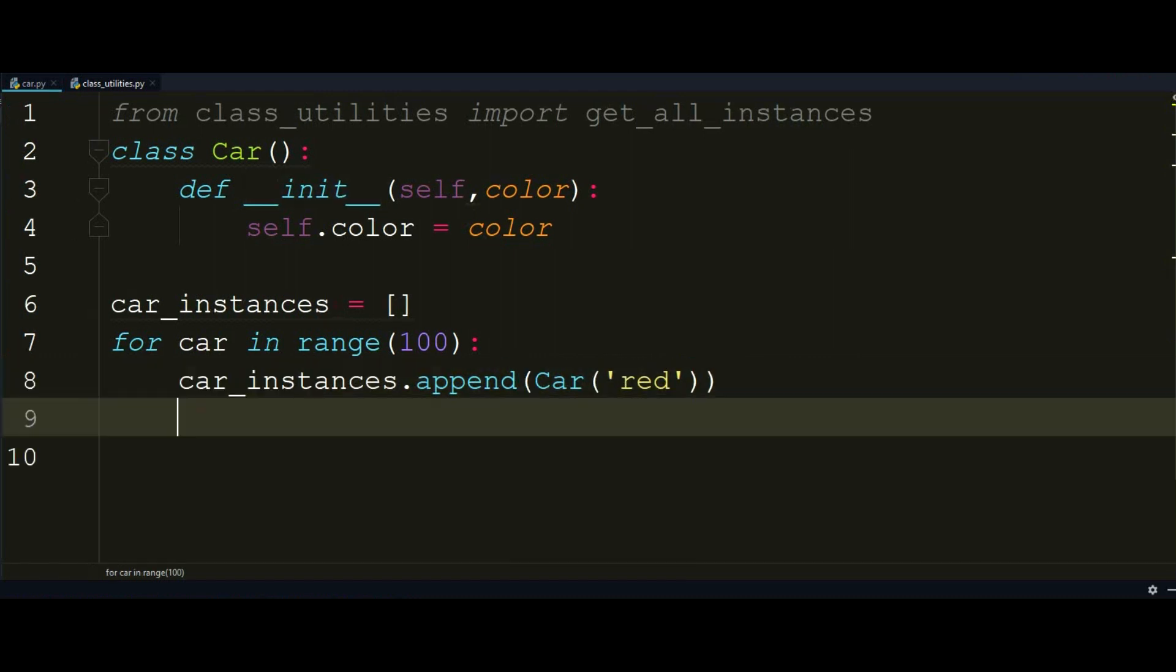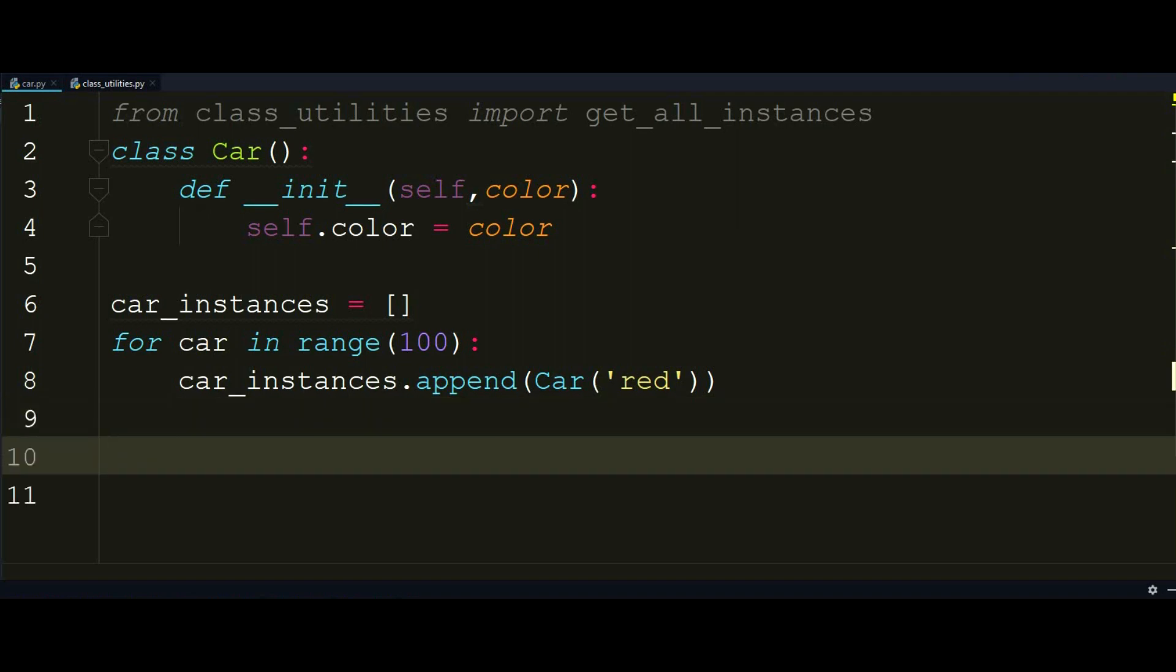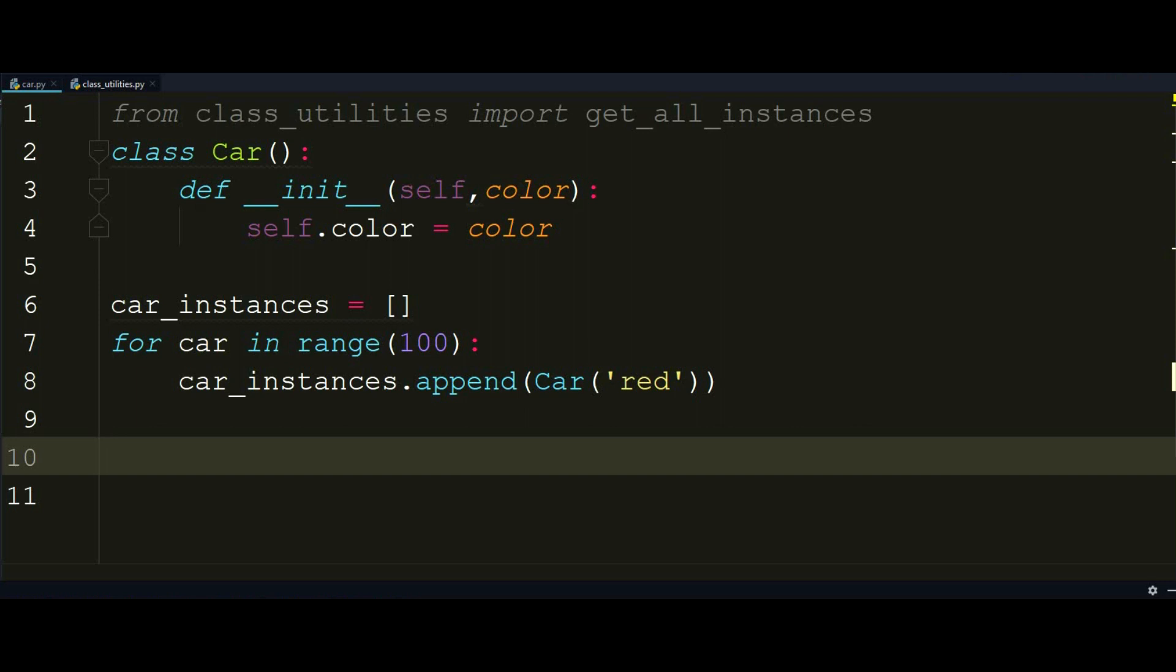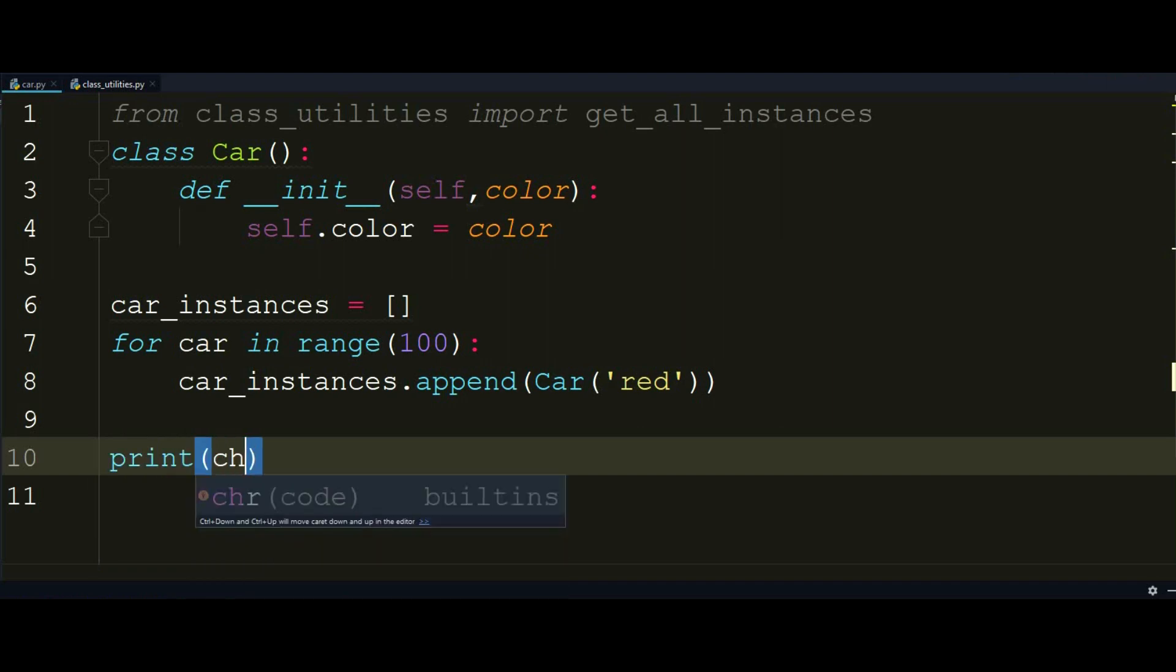So whenever I want to access, for example, the car in the 8th index or something, I can do that in a really easy way. So to make sure you guys understood this, I just want to print each car that I just stored in the car_instances. So let's print it and see our output.